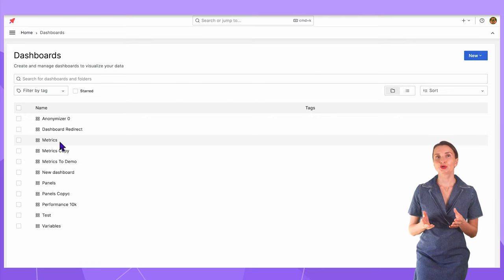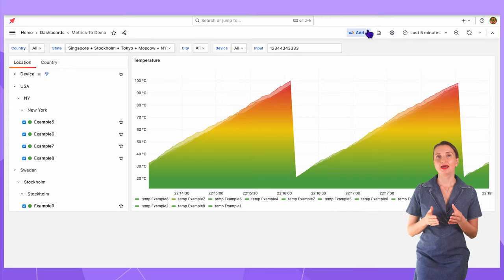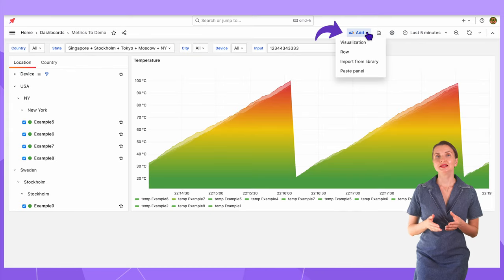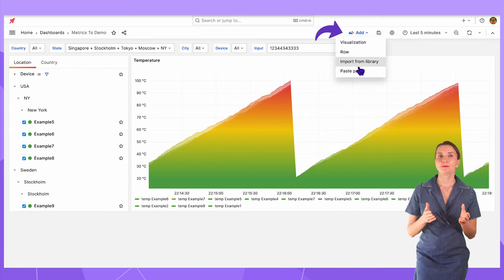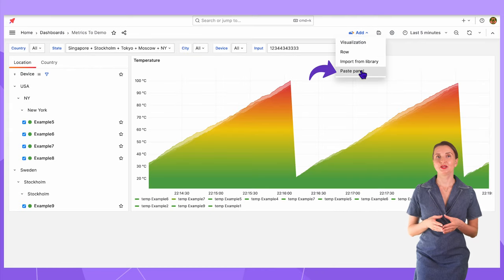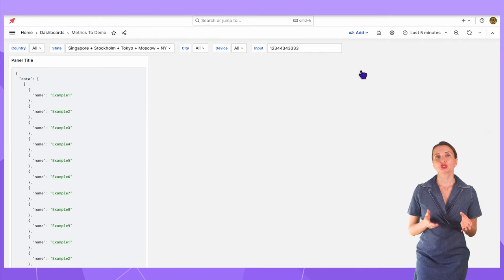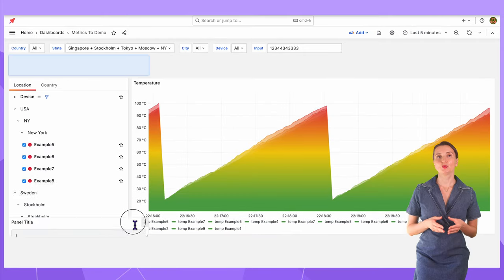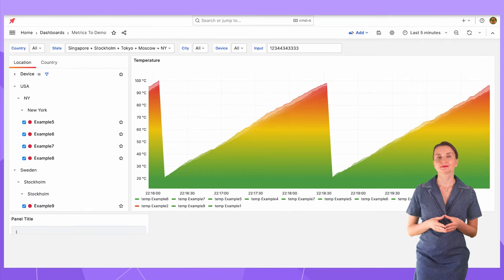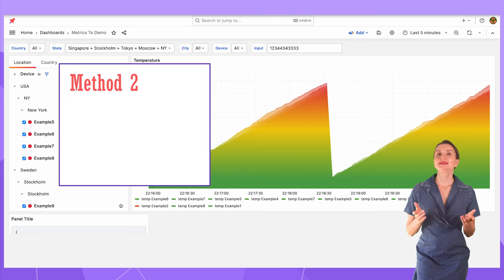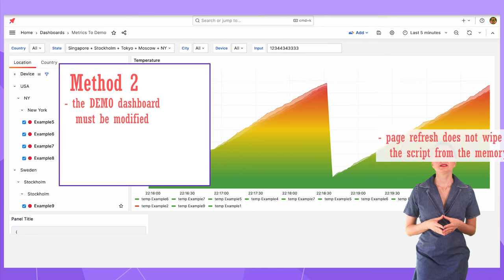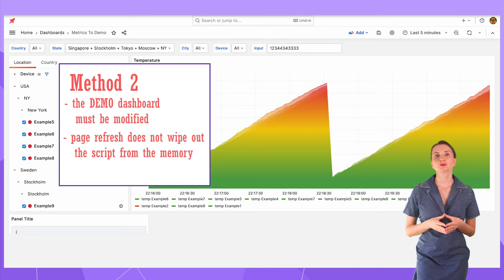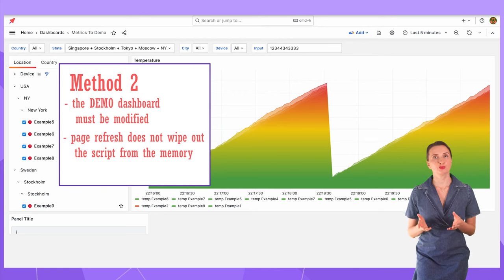Open the dashboard, go to the Add and select the Paste Panel menu. Make the panel smaller and move to somewhere down here.